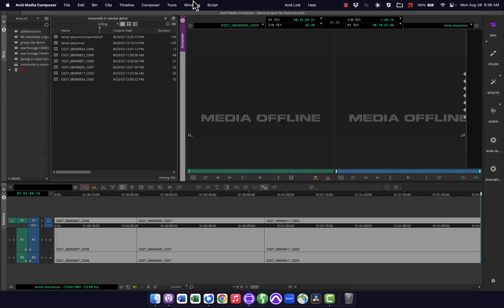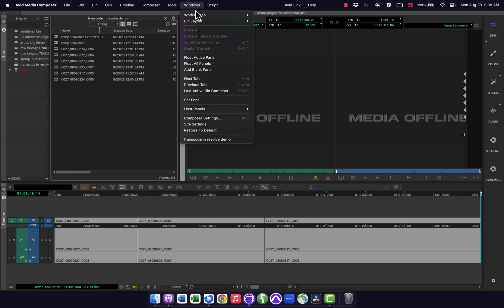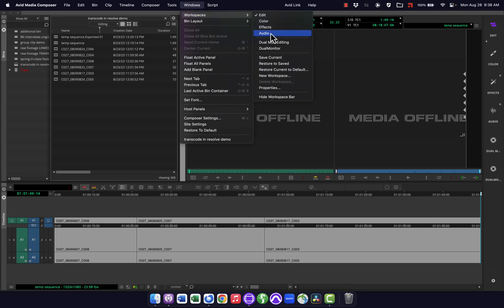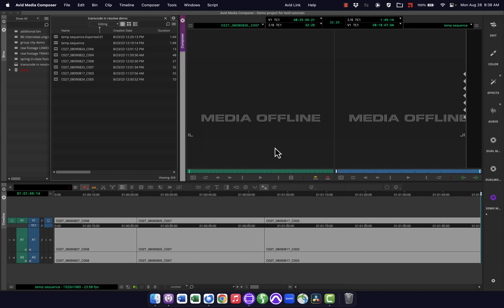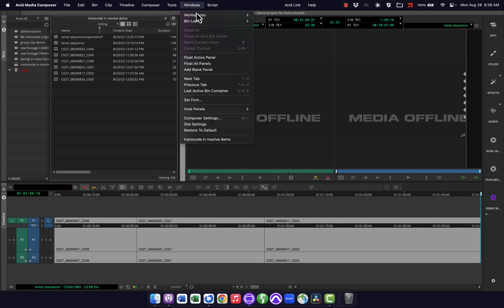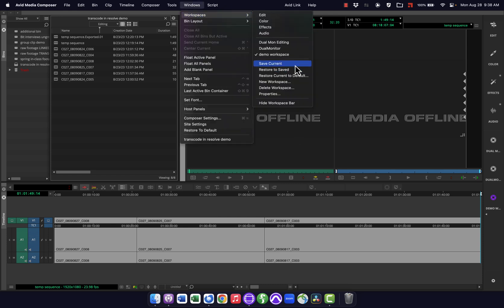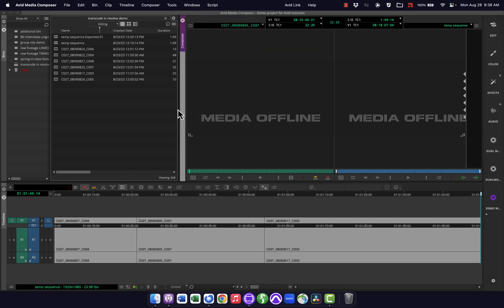So here's a way to do this. I'm going to go under windows workspaces, and say new workspace. And I can give this a name, and I'm just going to say demo workspace here, because I'm not going to keep this after this tutorial. So now I'm in a new workspace, and you can see demo workspace is listed there.